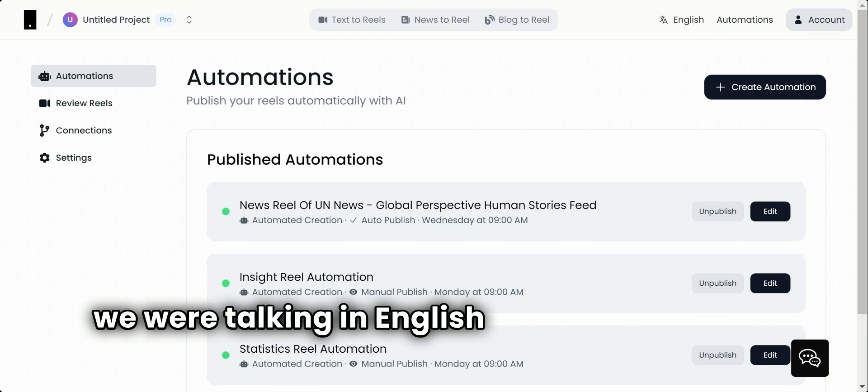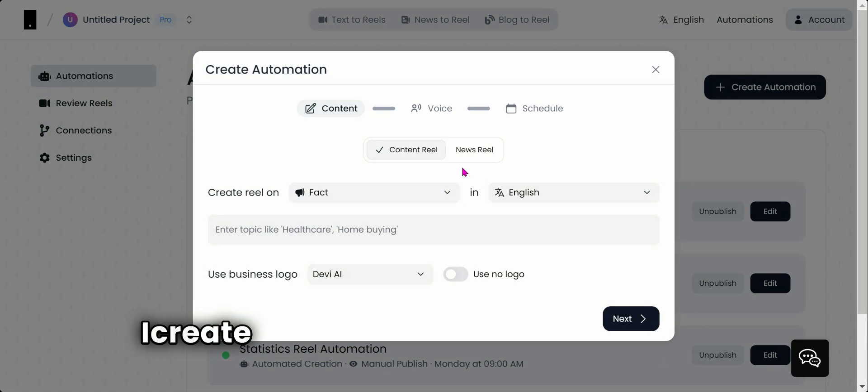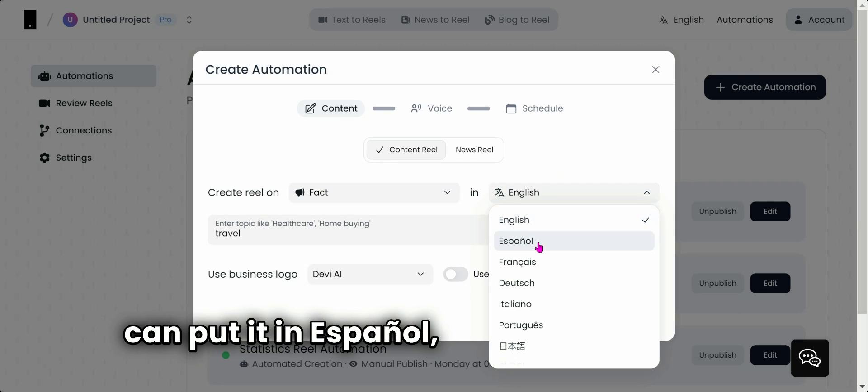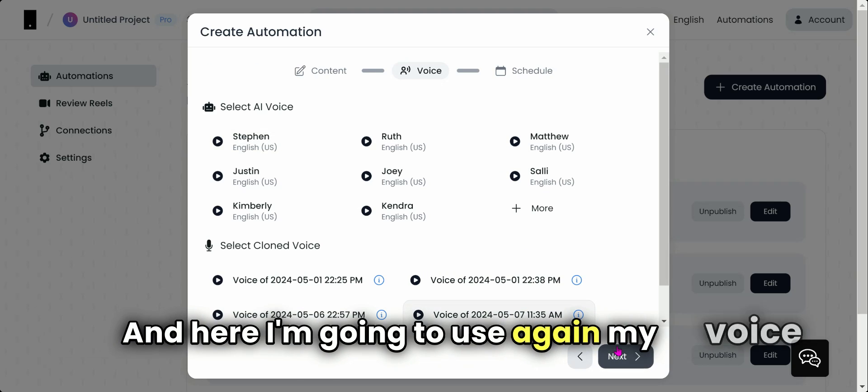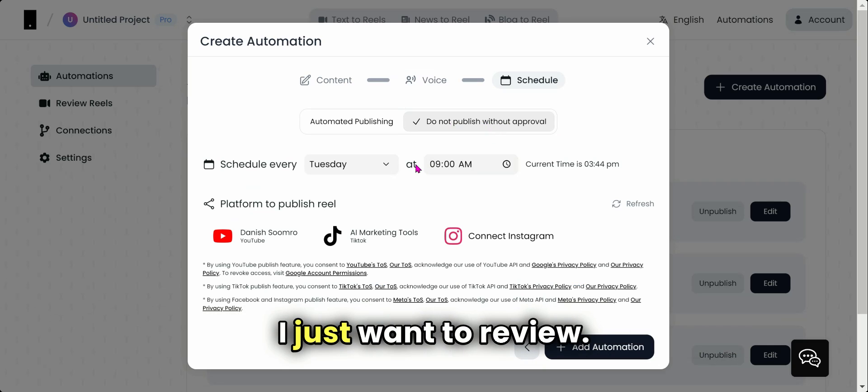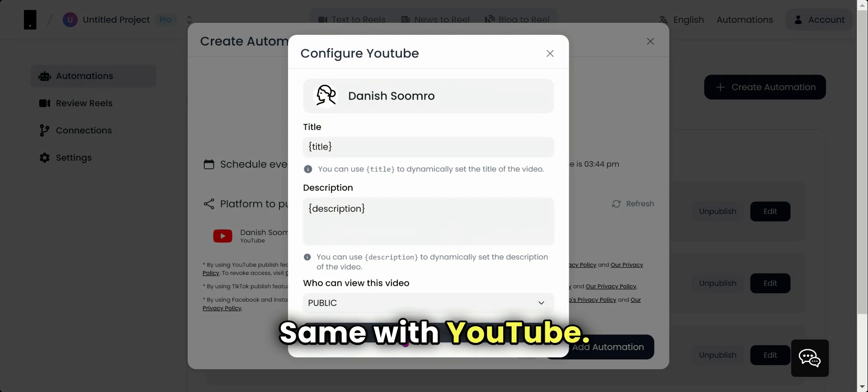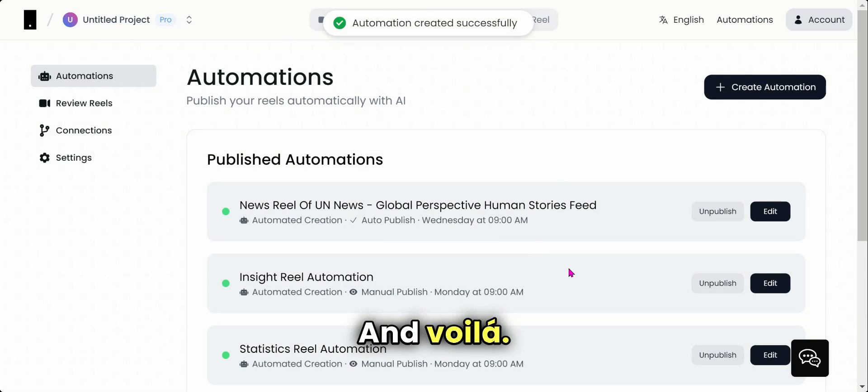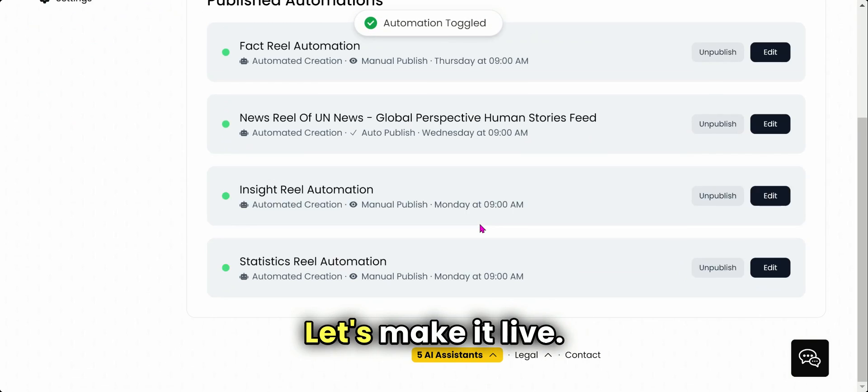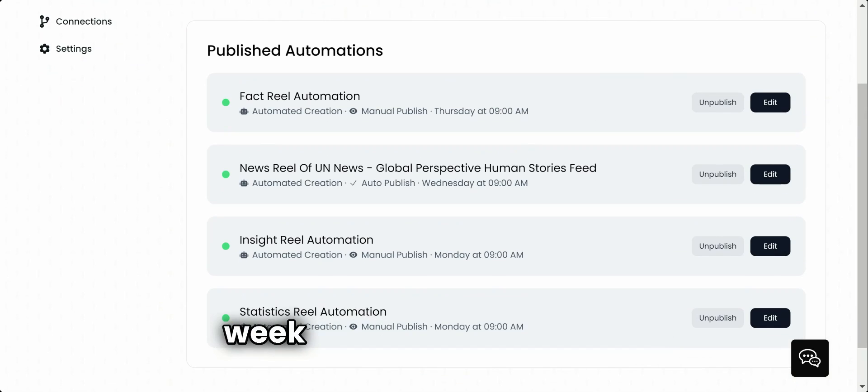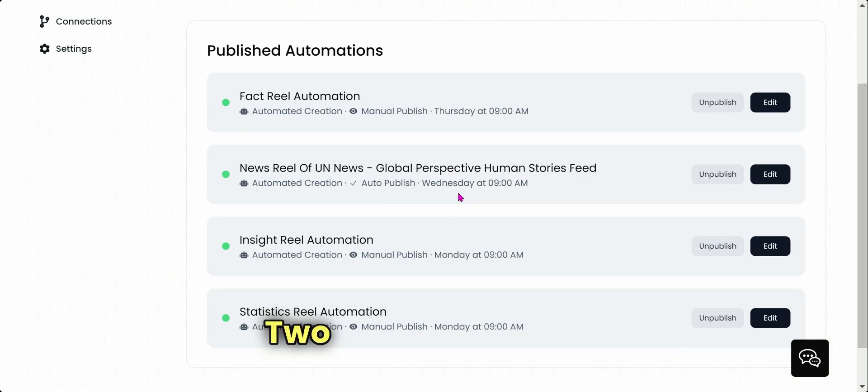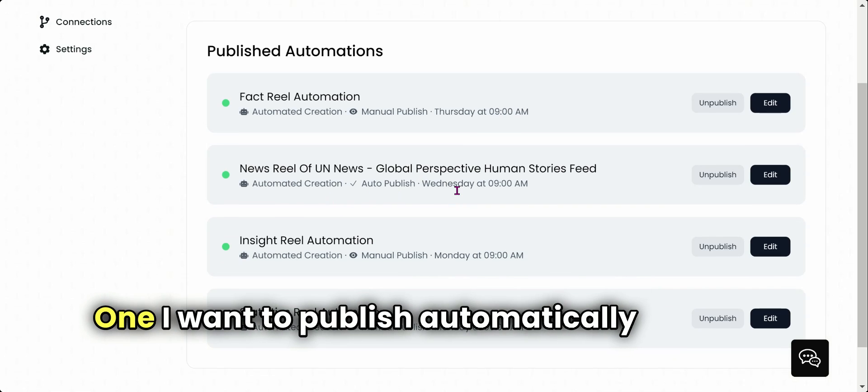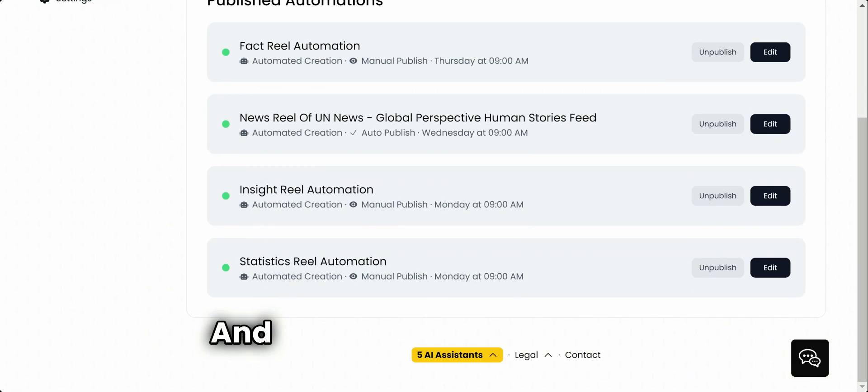And I didn't even select the language right now because we are talking in English demo, but you can totally—let me just quickly show you. I'll create a fact-based reel about travel, and I can put it in Spanish, you know, why not? And here I'm going to use again my voice, and this time I don't want to publish it. I just want to review, and this will be for Thursday. Let's say, same with YouTube. Voila! So it goes here. Let's make it live. Now we have four reels every week based on our criteria. Three will be in English, one will be in Spanish. Two I want to review, one I want to publish automatically because it's very accurate content there.